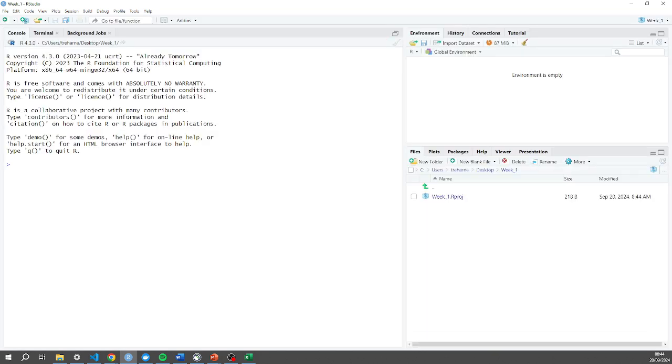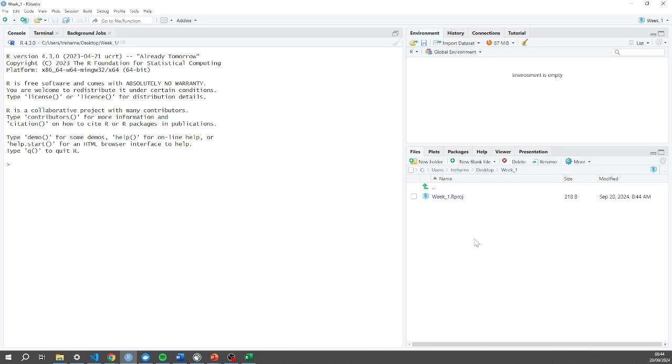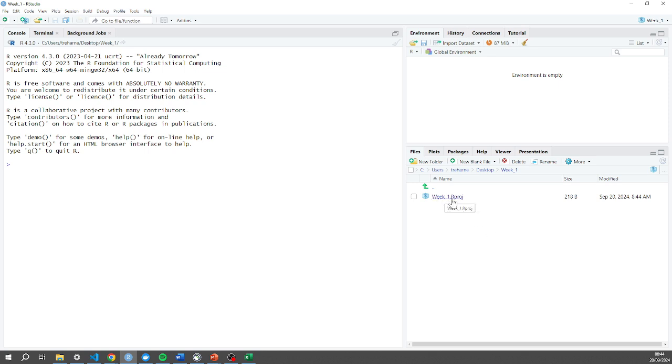And there we go. It looked pretty much the same except now in the top right it says week one and I'm in the correct folder now. So I'm actually in that week one folder that's just been created on my desktop. You can see the only file here is this .Rproj and what that .Rproj allows me to do is reopen this project at any time in R Studio. Any files I create in this folder will immediately come up here.